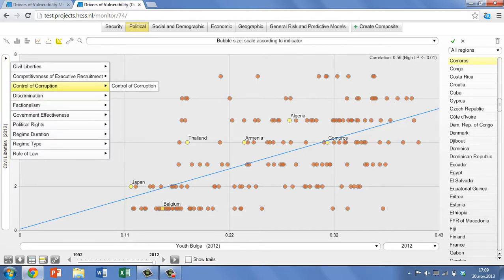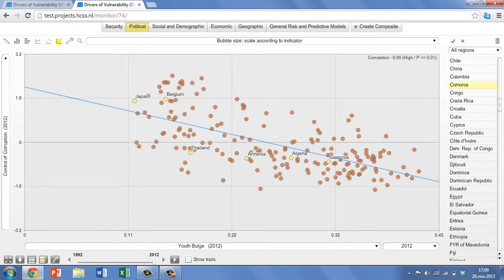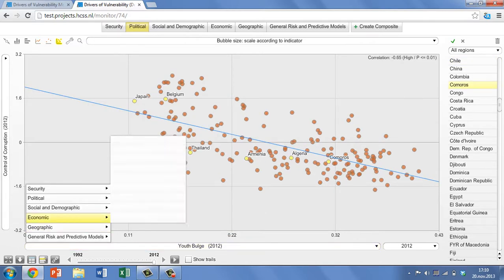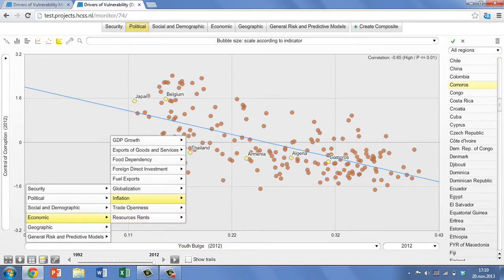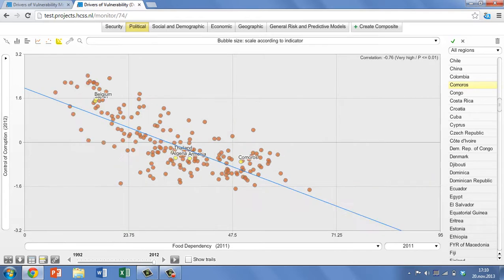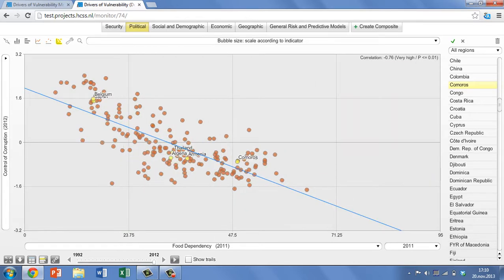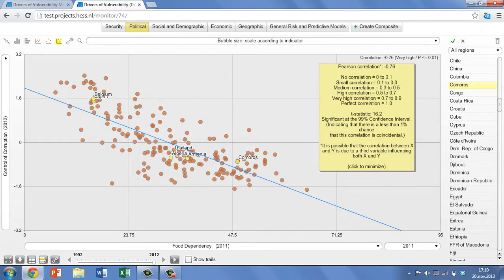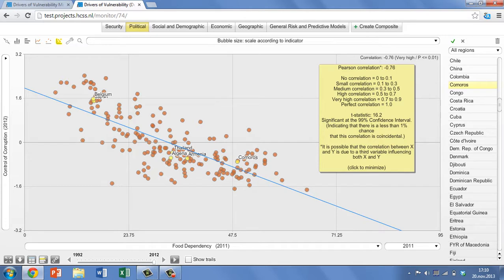Let's take a couple of indicators from across our different categories, starting with the relationship between political and economic factors. If we select control of corruption as our y-axis variable and food dependency as our x-axis variable, we get a strong negative correlation. While not controlling for other factors, it indicates that the better a country controls corruption, the lower the proportion of household budget that is spent on food is likely to be.